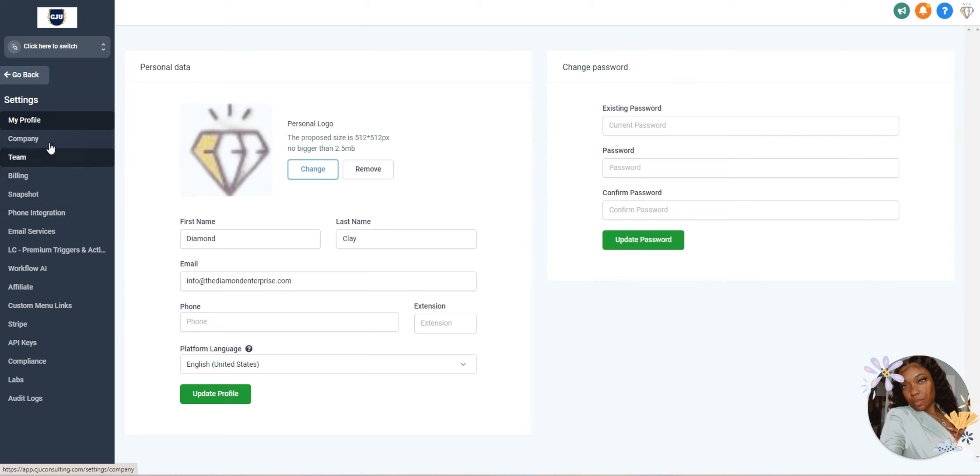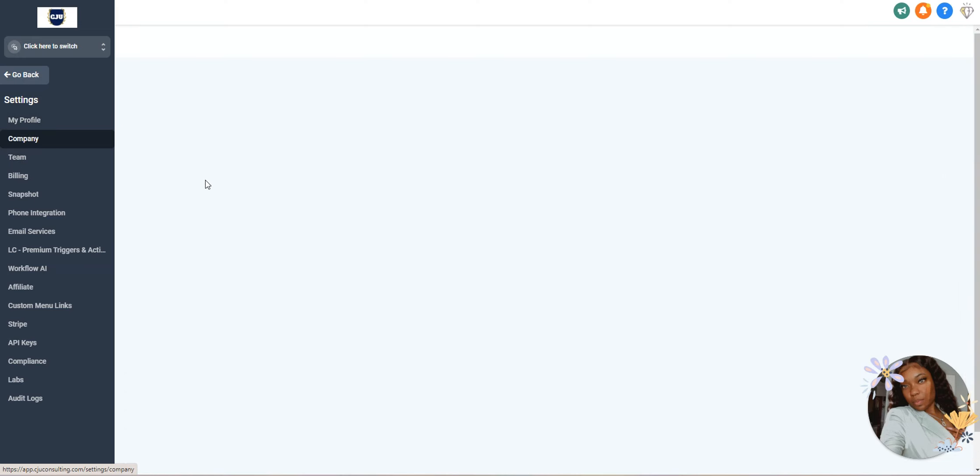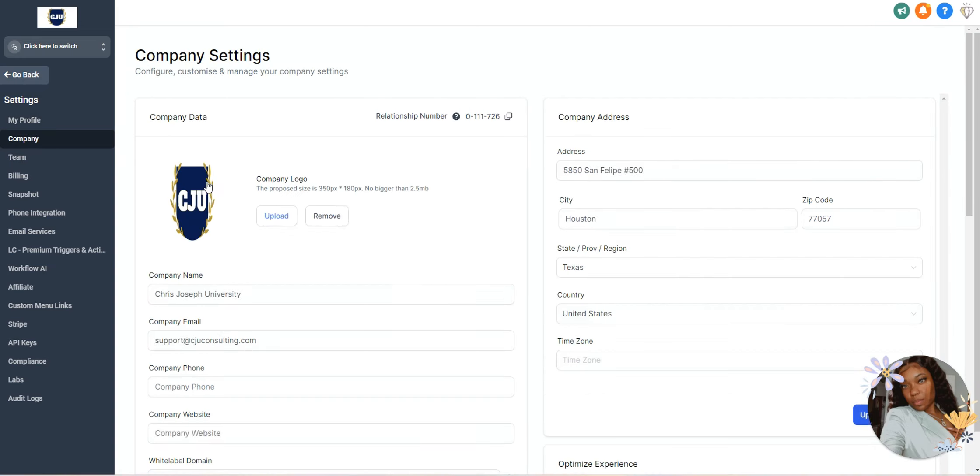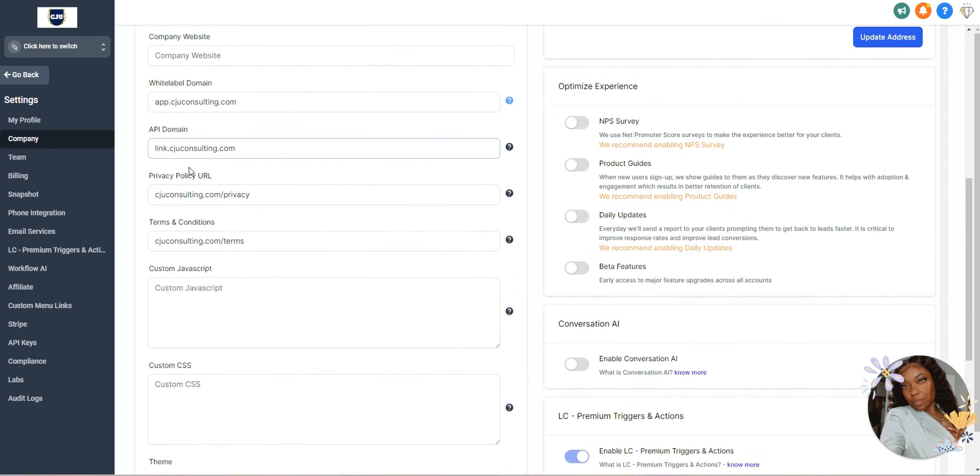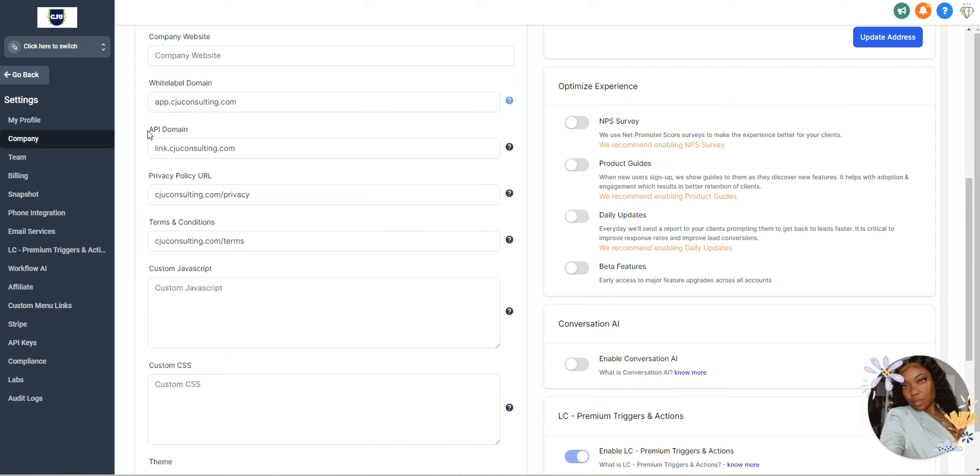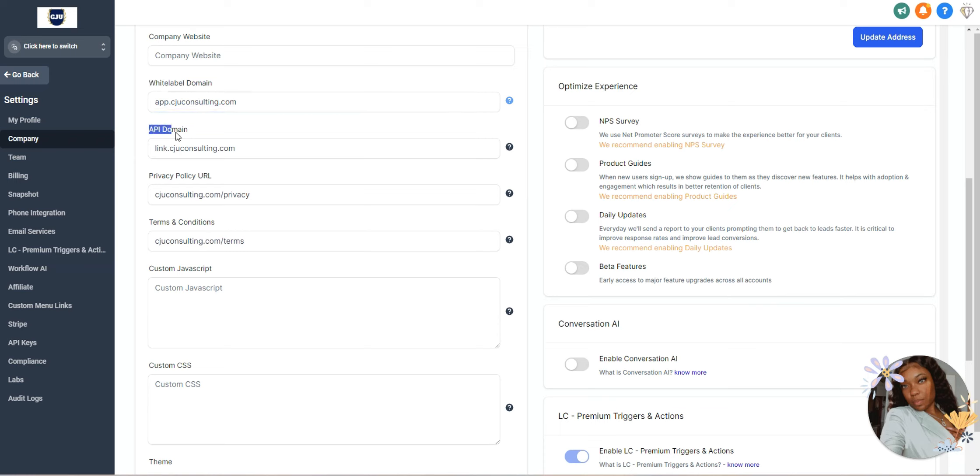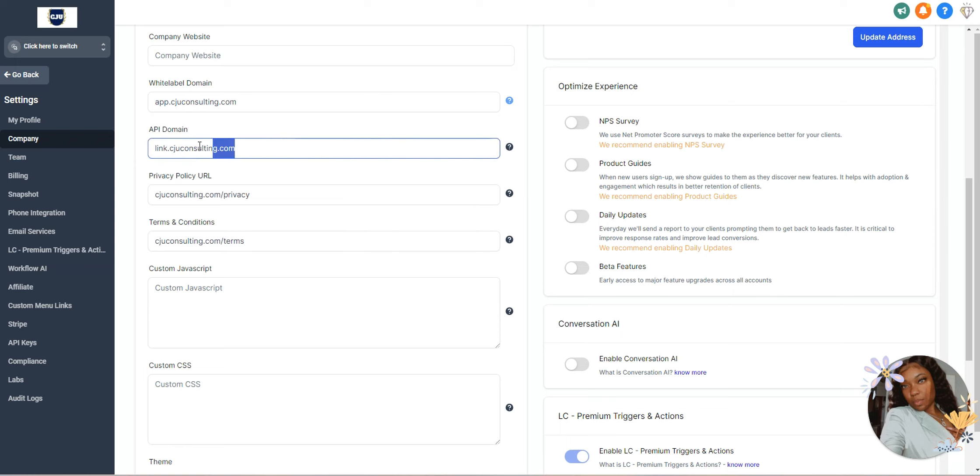Up under settings, you want to scroll down to where you'll see your company information at the top. Then you want to make sure first that you have white labeled your domain. If you have not white labeled your domain, I'll have a separate video for that. The most important step here is to make sure you have something for this API domain. This is usually left blank.